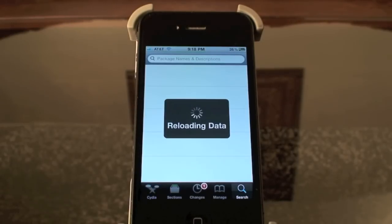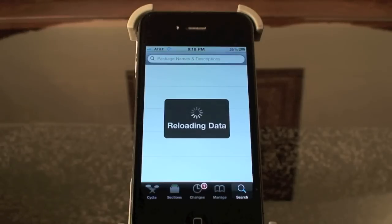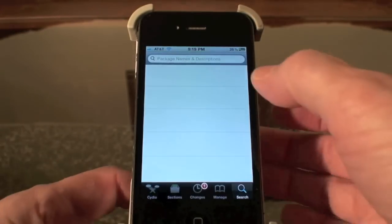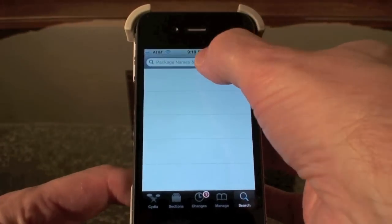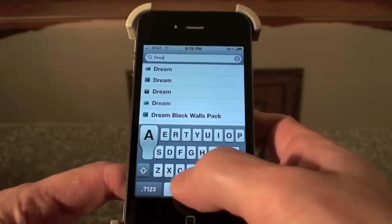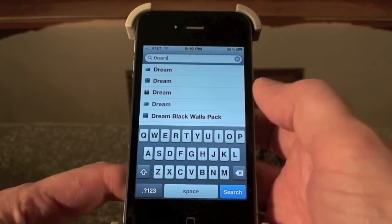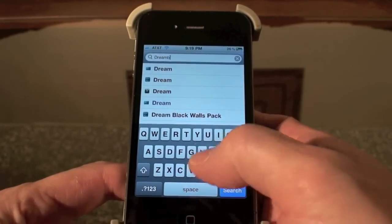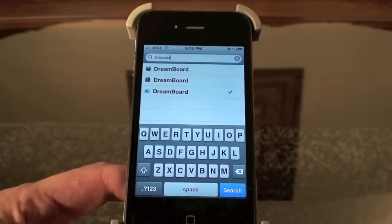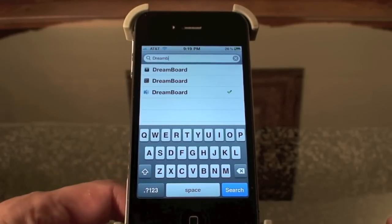Alright, surely it's almost through. Then again, maybe not. Okay, I'm just going to type in Dreamboard up here and you can pick any of those three options there.